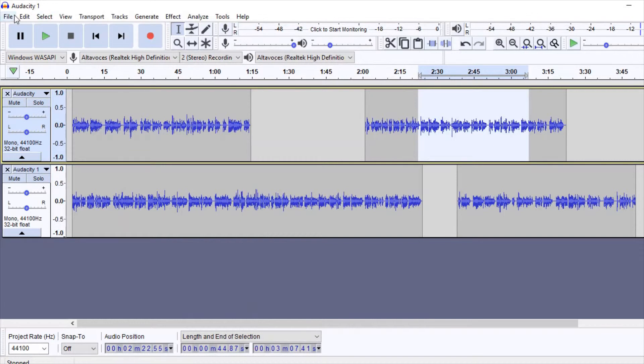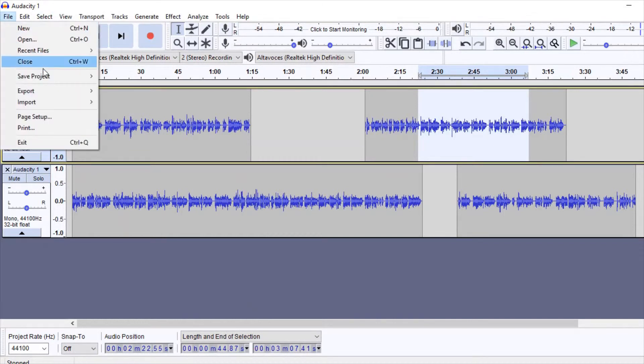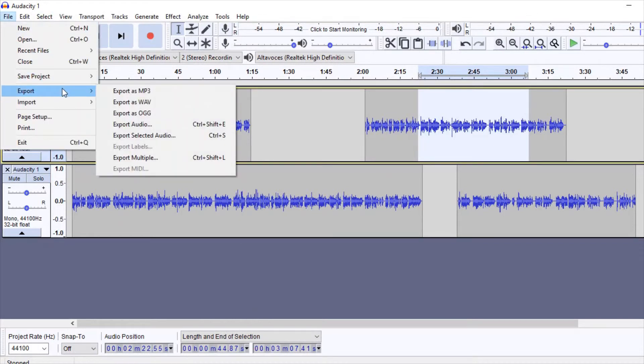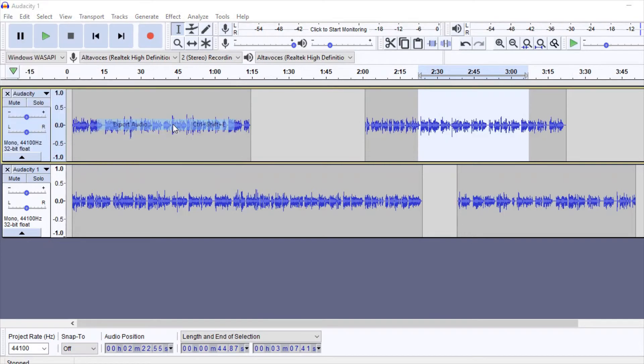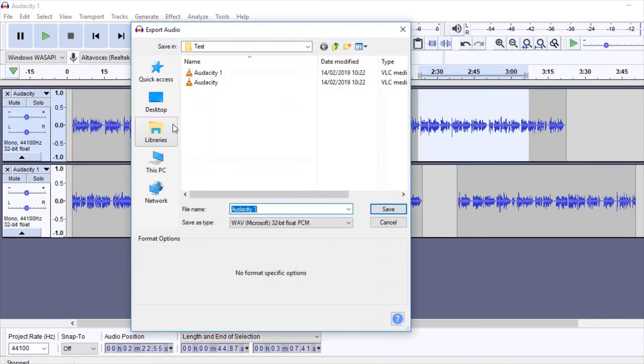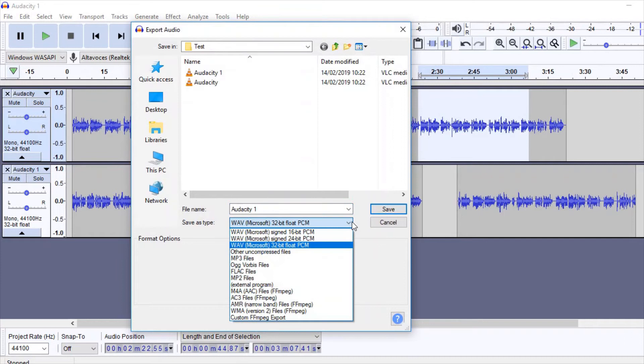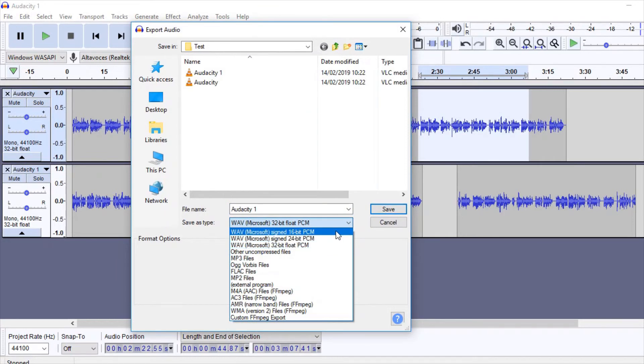We can choose the export format in advance: WAV, MP3, etc., or in the window that opens when we click on Export or Export Selection. In that window we can also select the bit depth. The sample rate of our exported file will be the one we selected for the whole project.